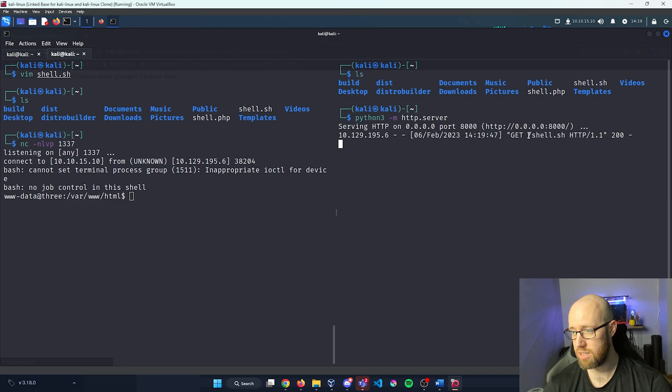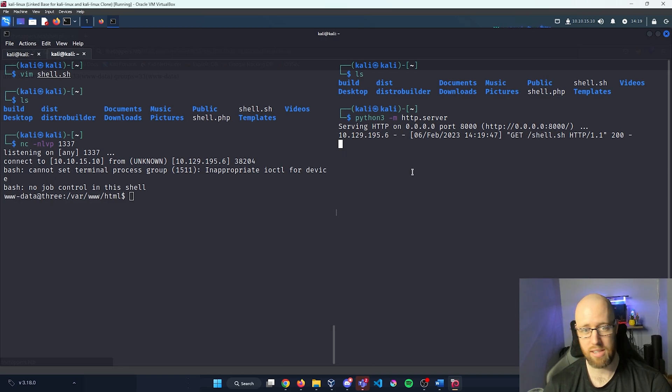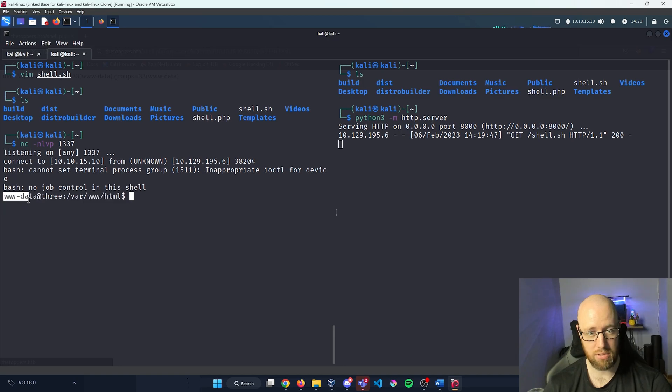Pressing enter and going back to the terminal, we can see a request came in for shell.sh. On the netcat listener tab, we are now www-data on the Three box — we have a shell!